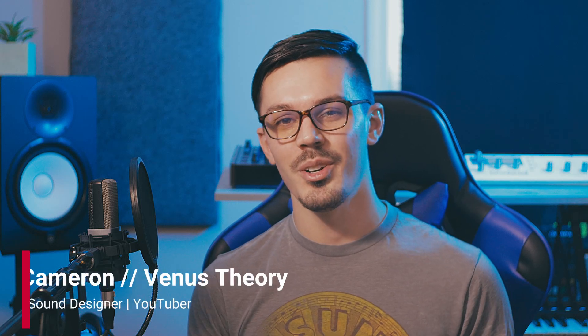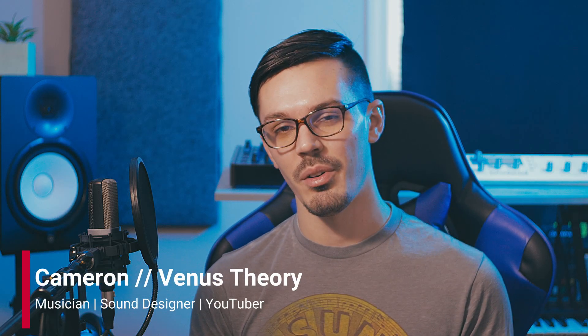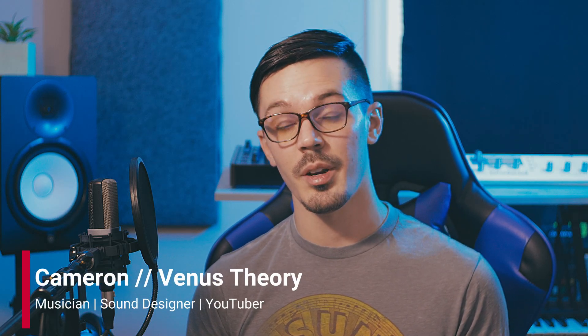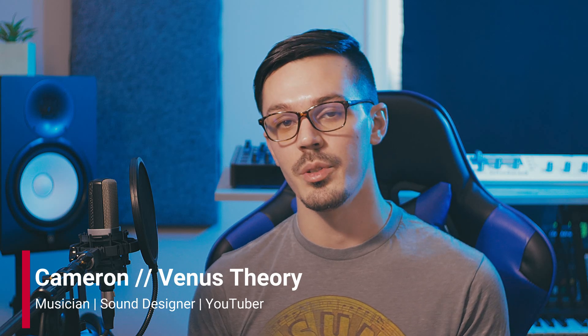Hi, my name is Cameron, also known as Venus Theory, and in this video I'm going to be showing you how to build your own 808s from the ground up using only built-in plugins inside of Cubase.